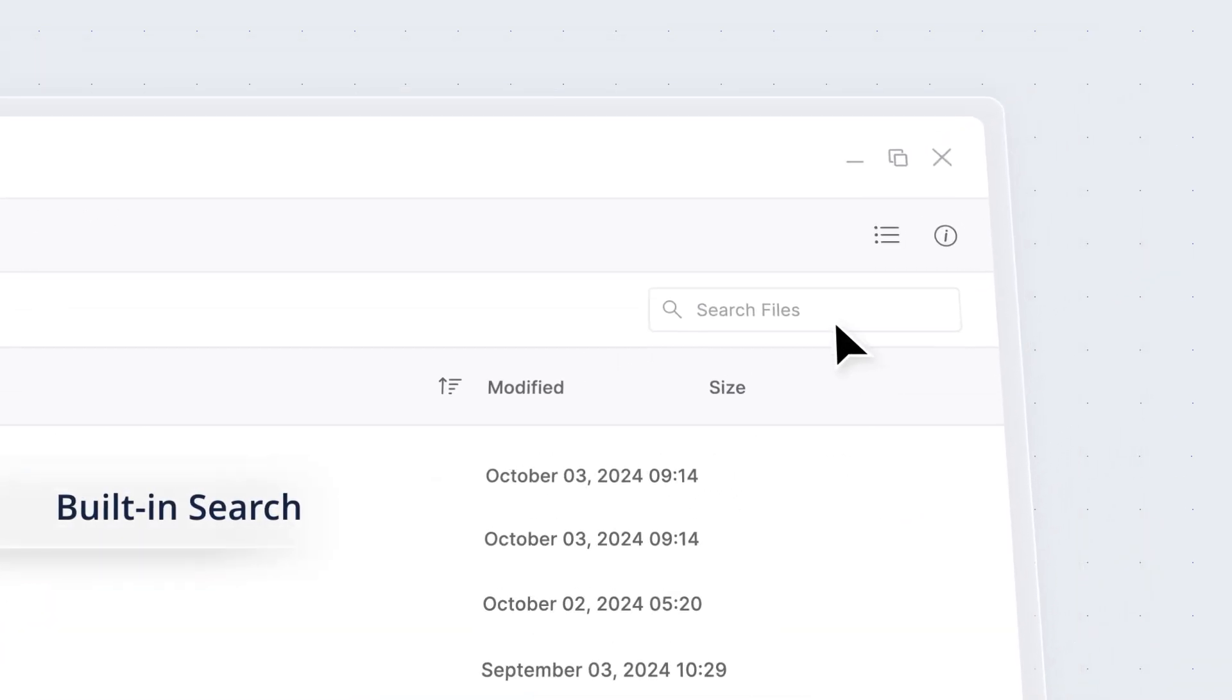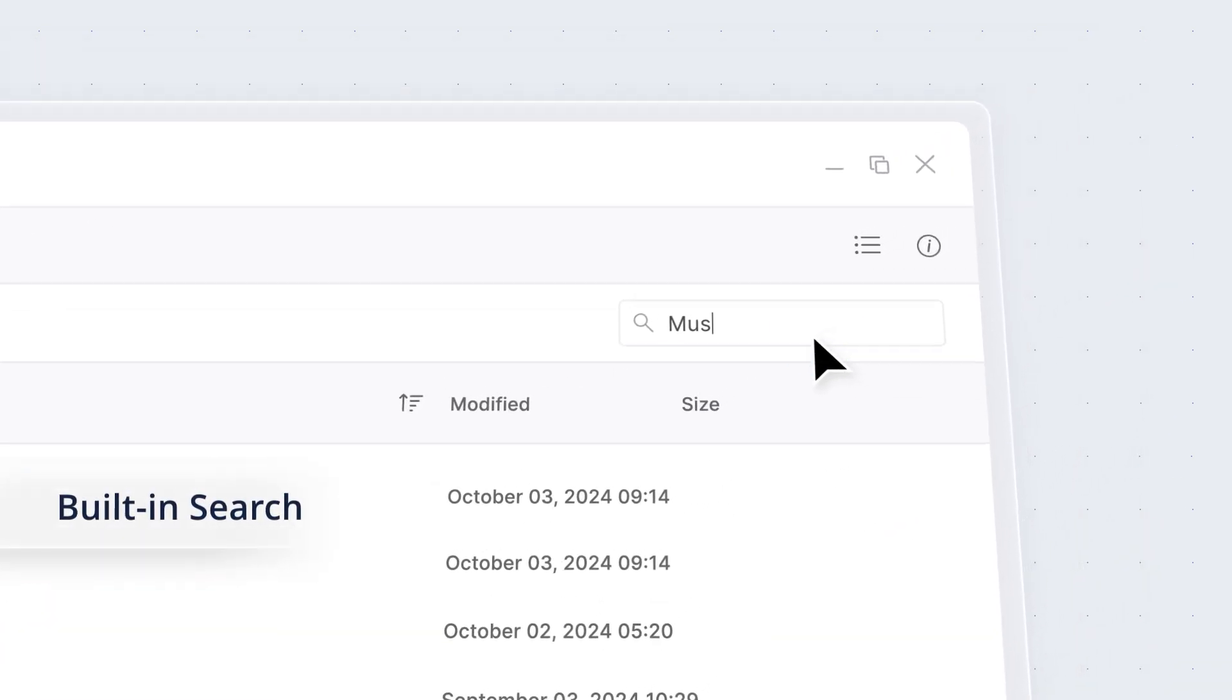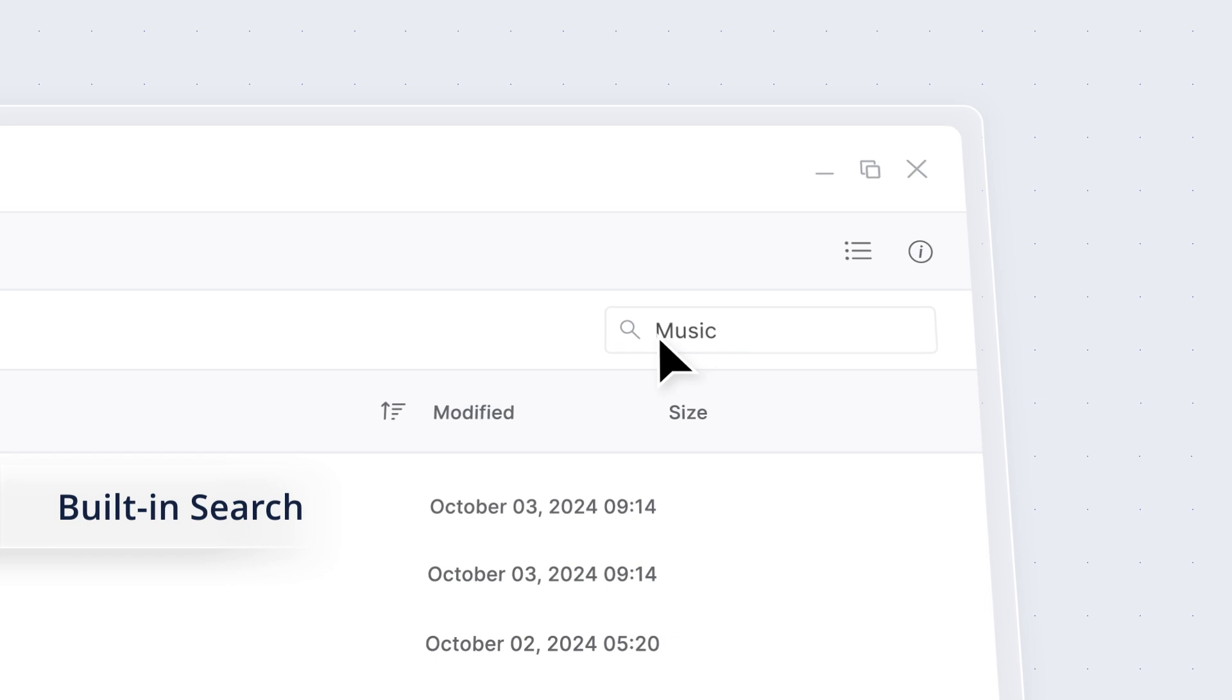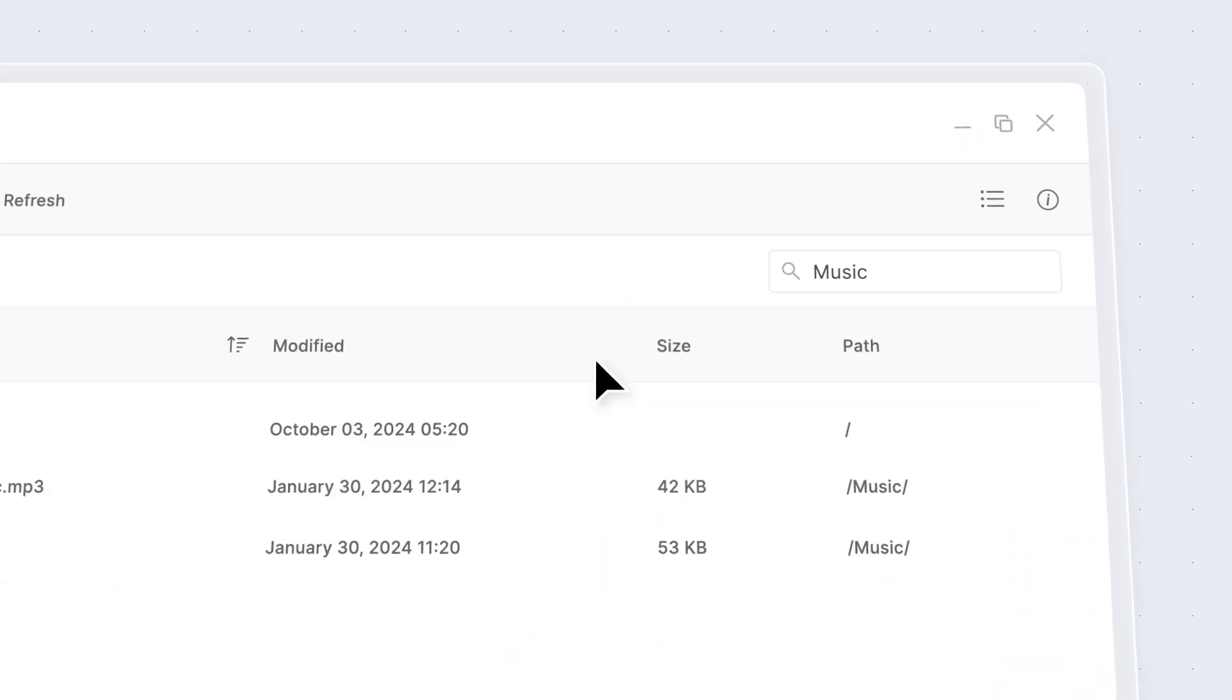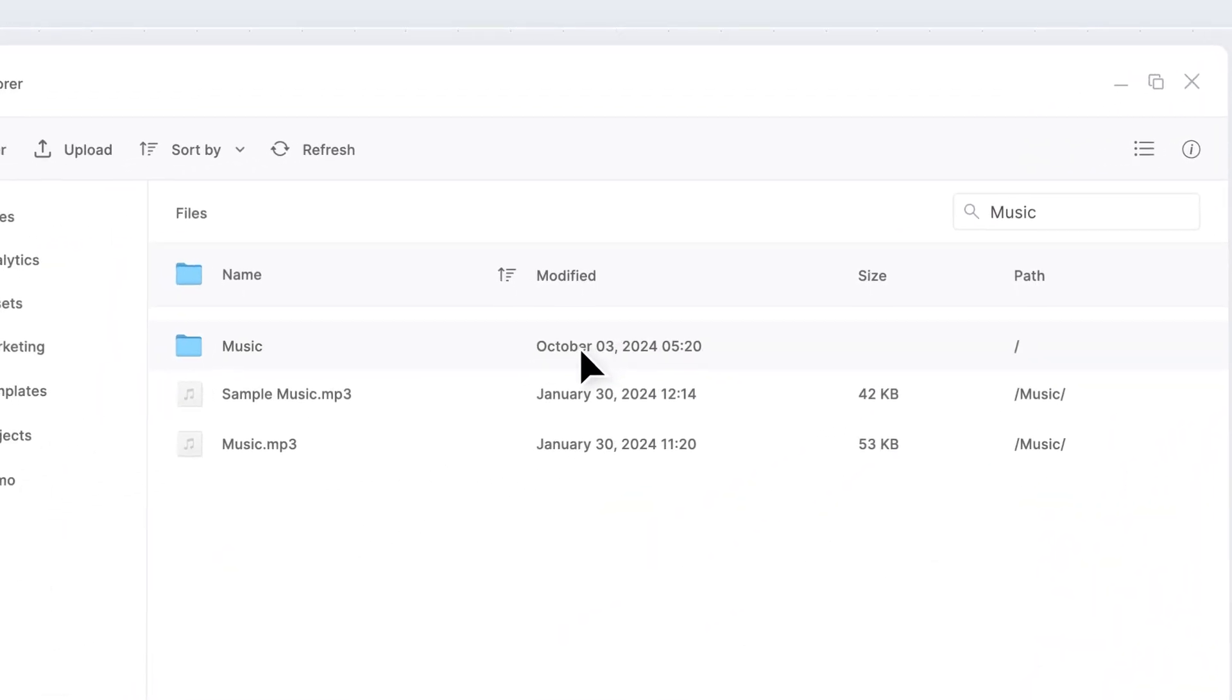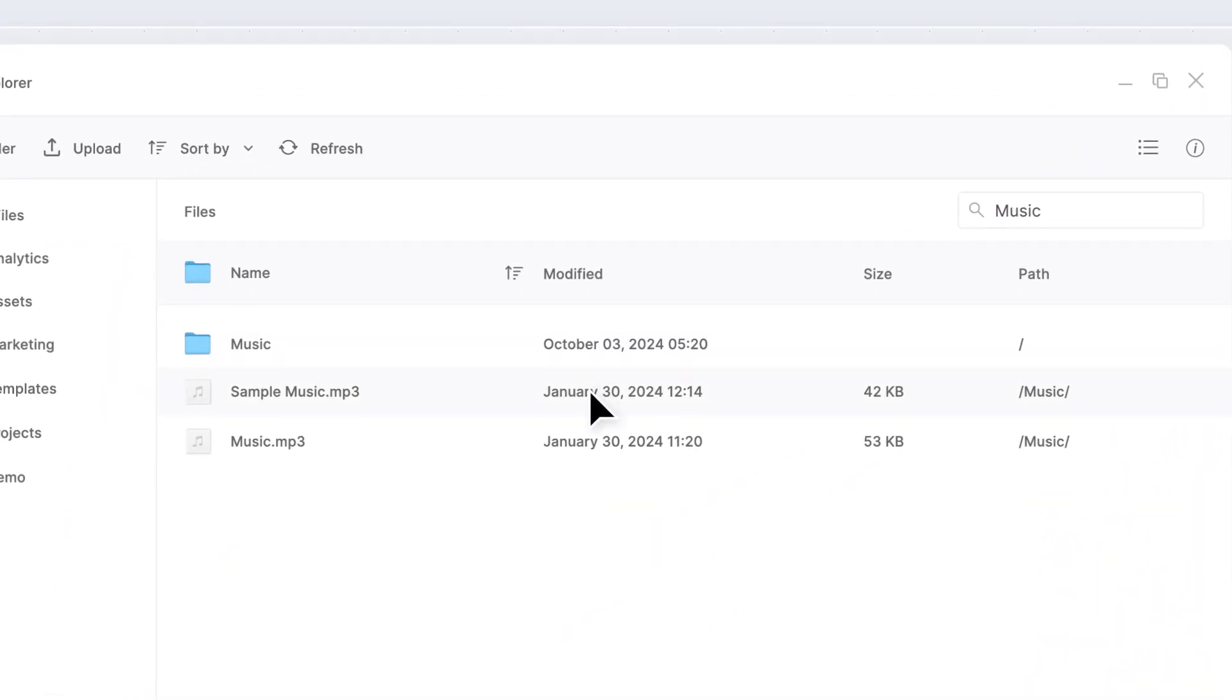Use the built-in search bar to find and access files or folders in the current path and its subfolders quickly.